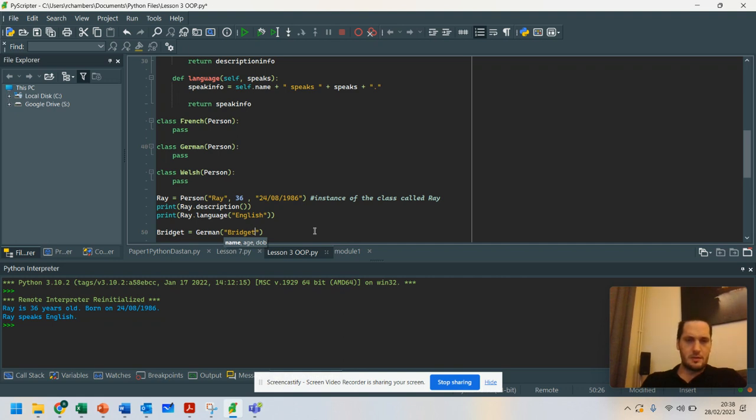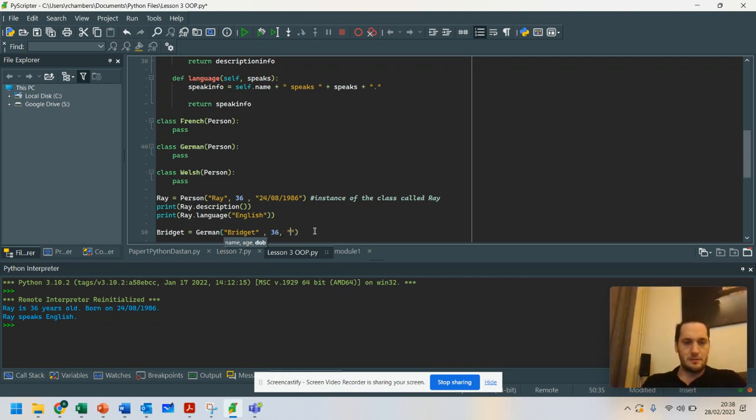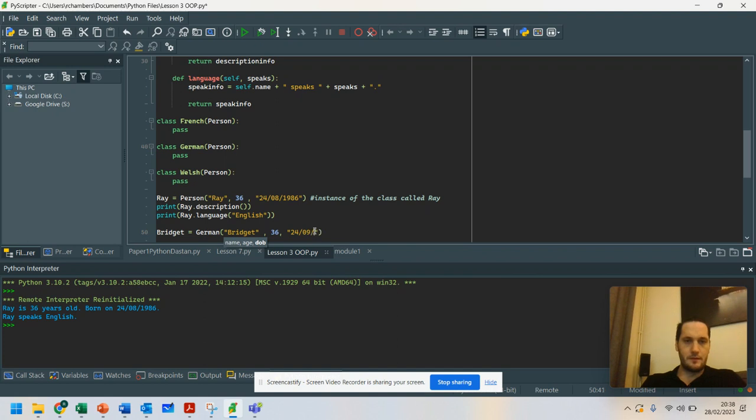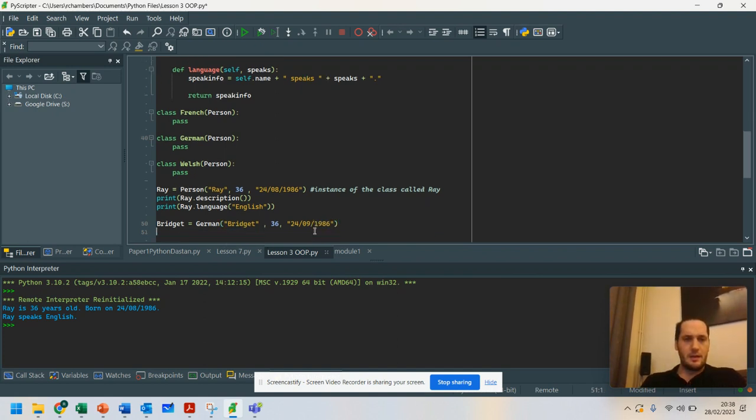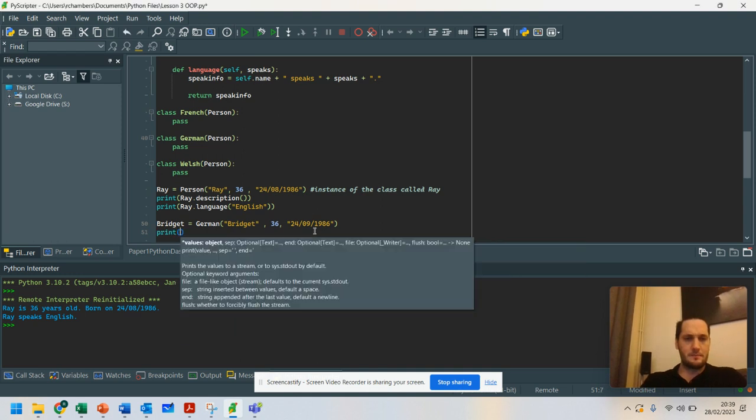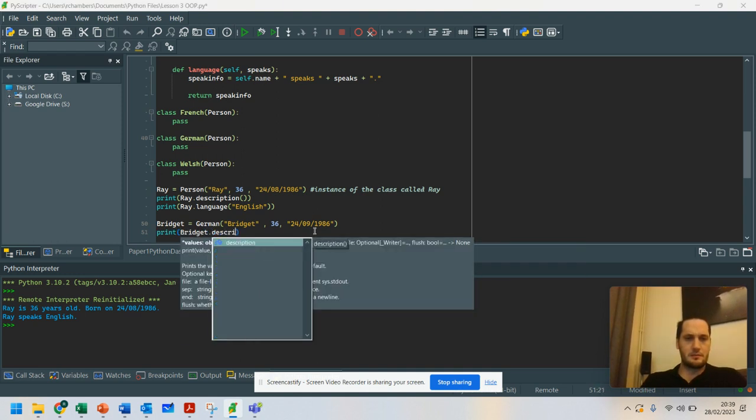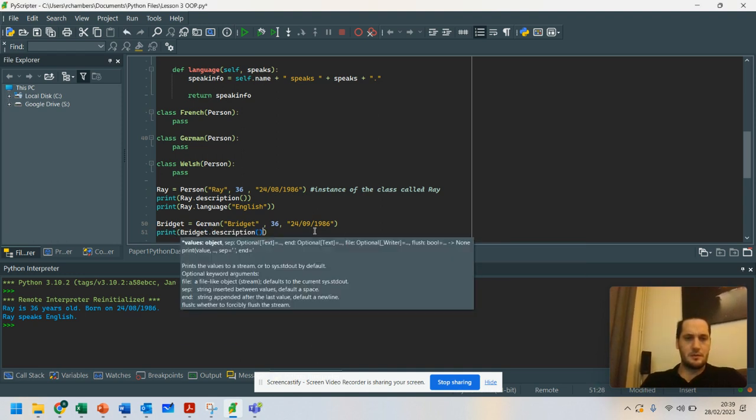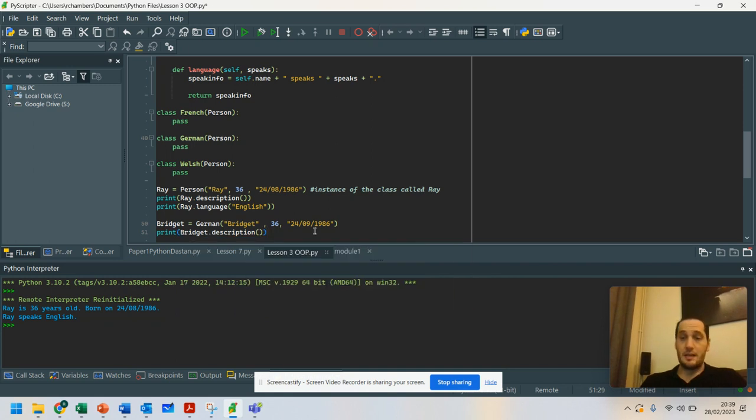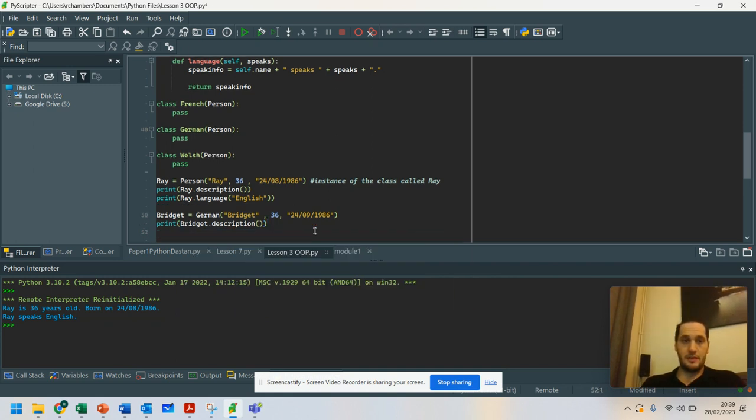She is... Just to save me time working out date of birth, I'm just going to do 24th of the 9th, 1-9-8-6. We're going to print out Bridget.description. So that now will print that out.